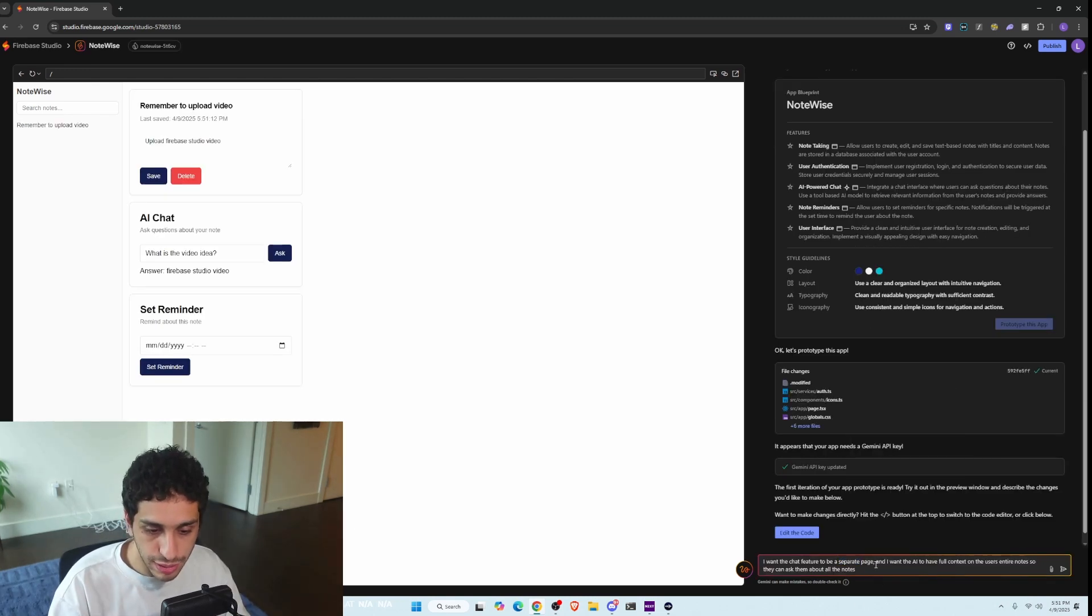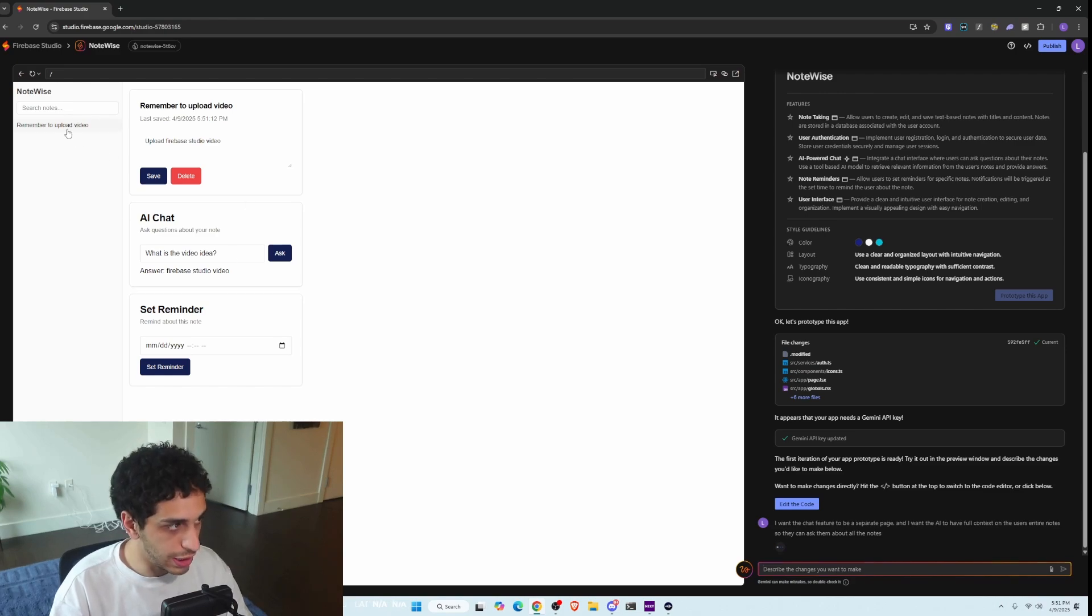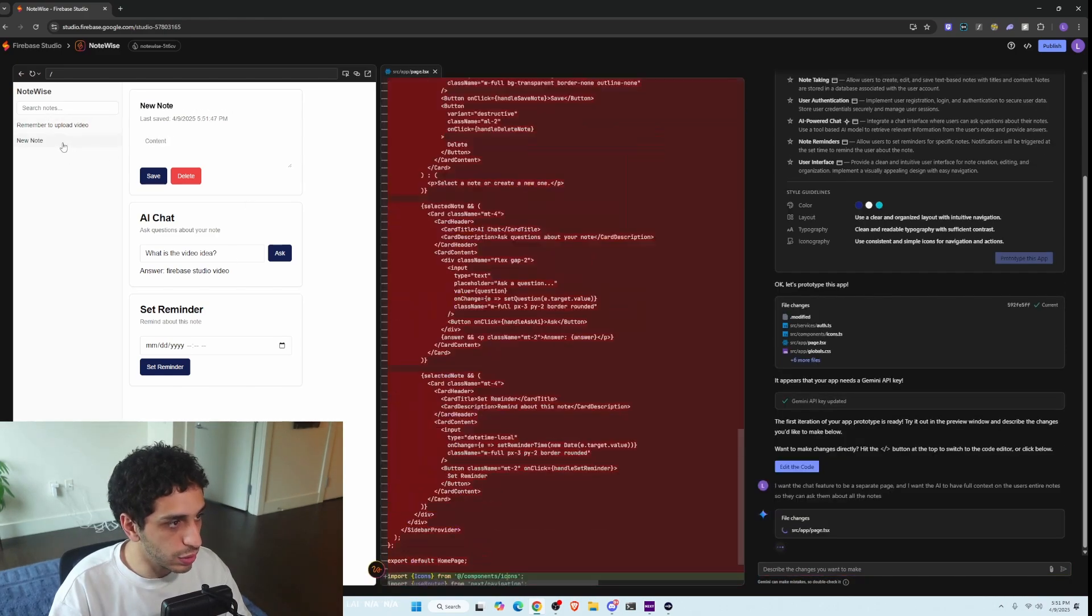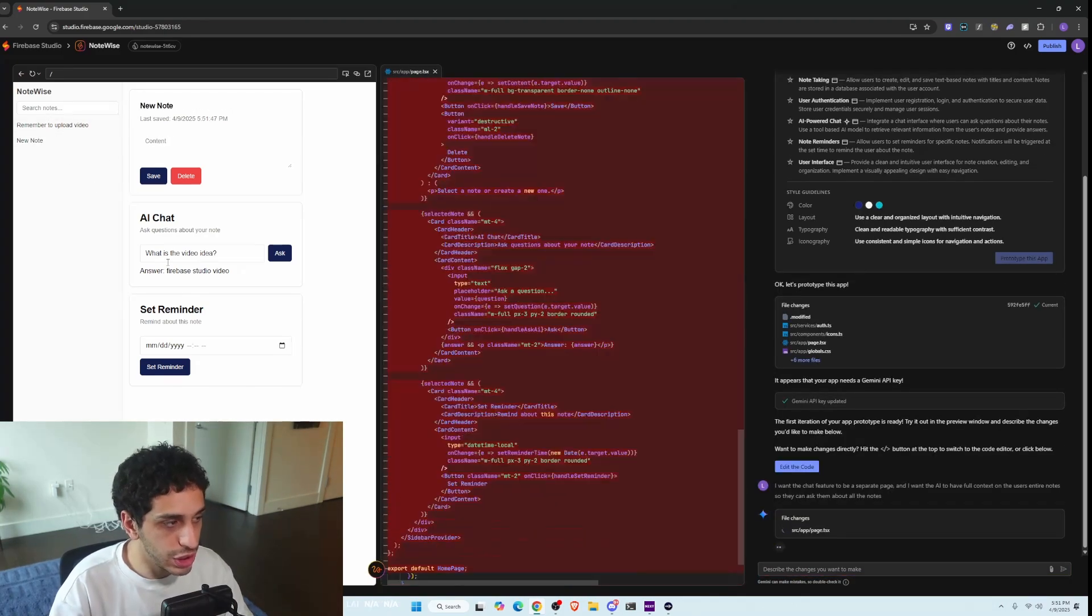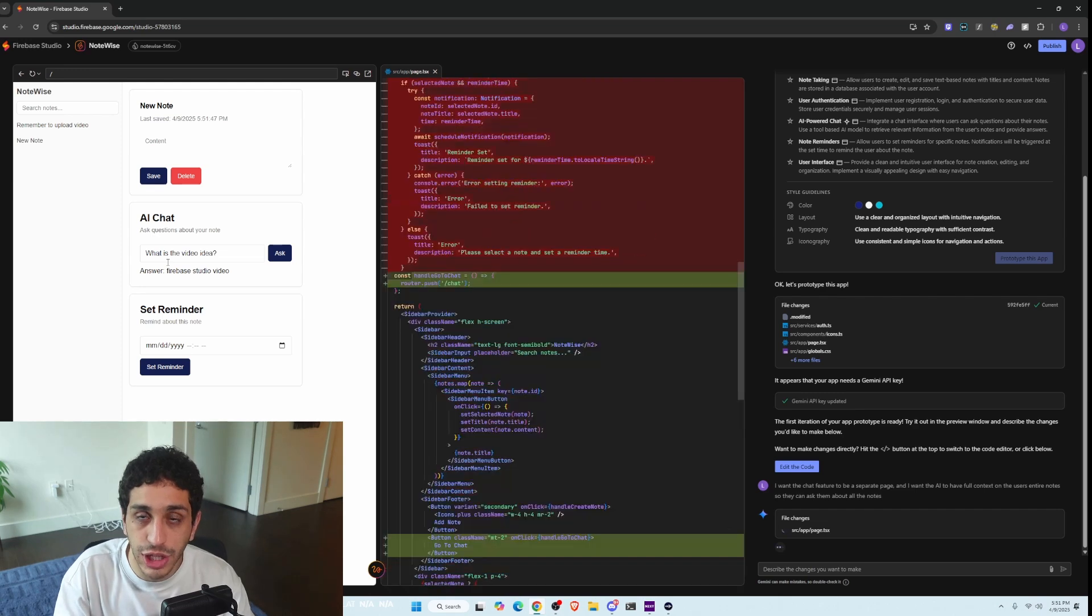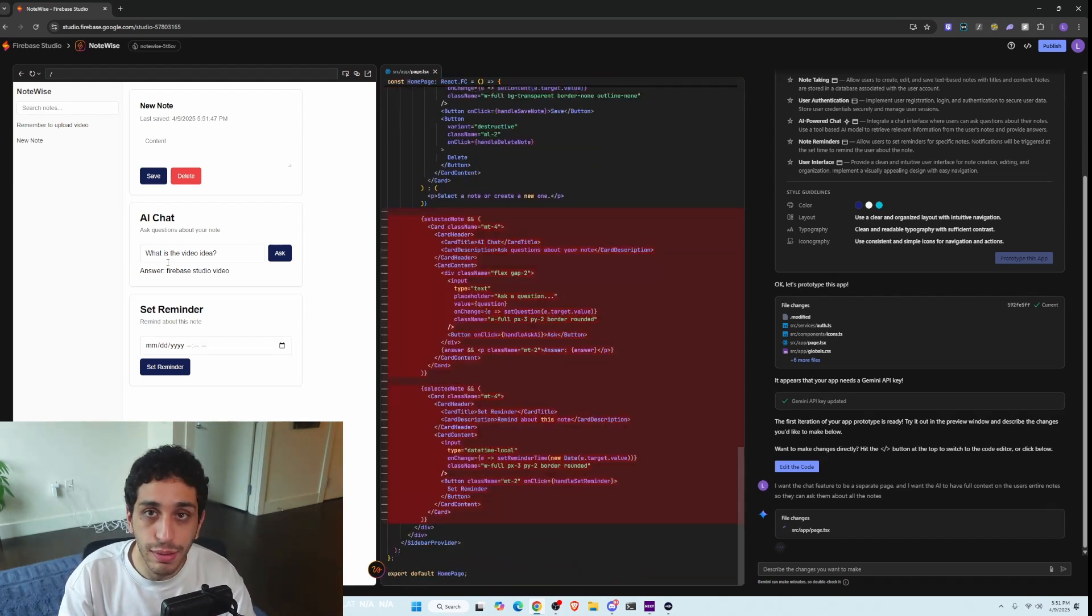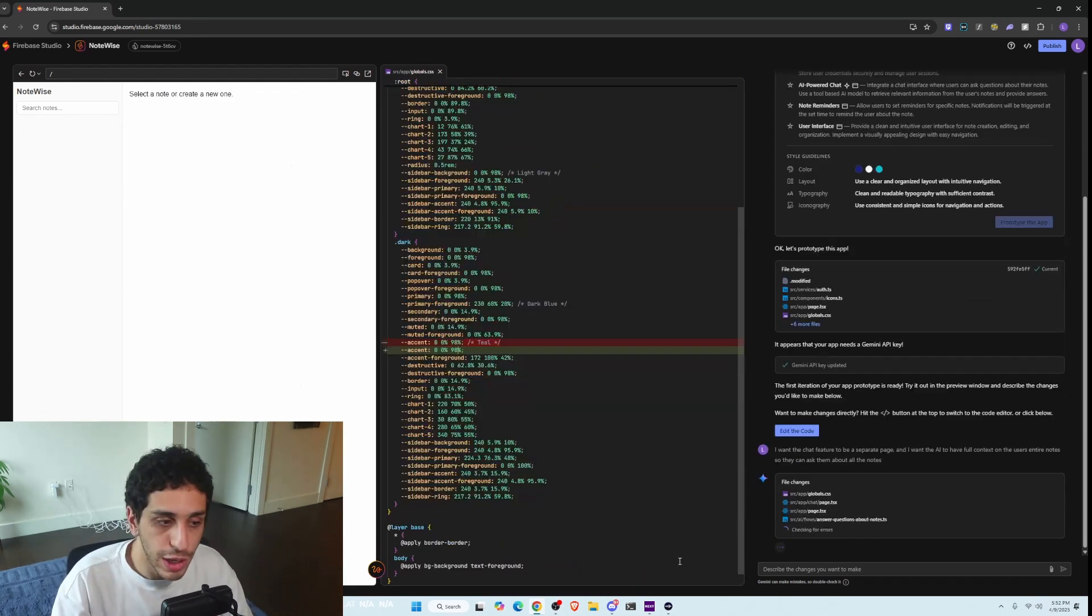Okay, so I'm making some edits to the app right here. I don't like how the AI chat is only based on the single notes. So we want to change this whole thing. I want the AI chat feature to be across the entire app so I can chat with my entire notes fairly quick.